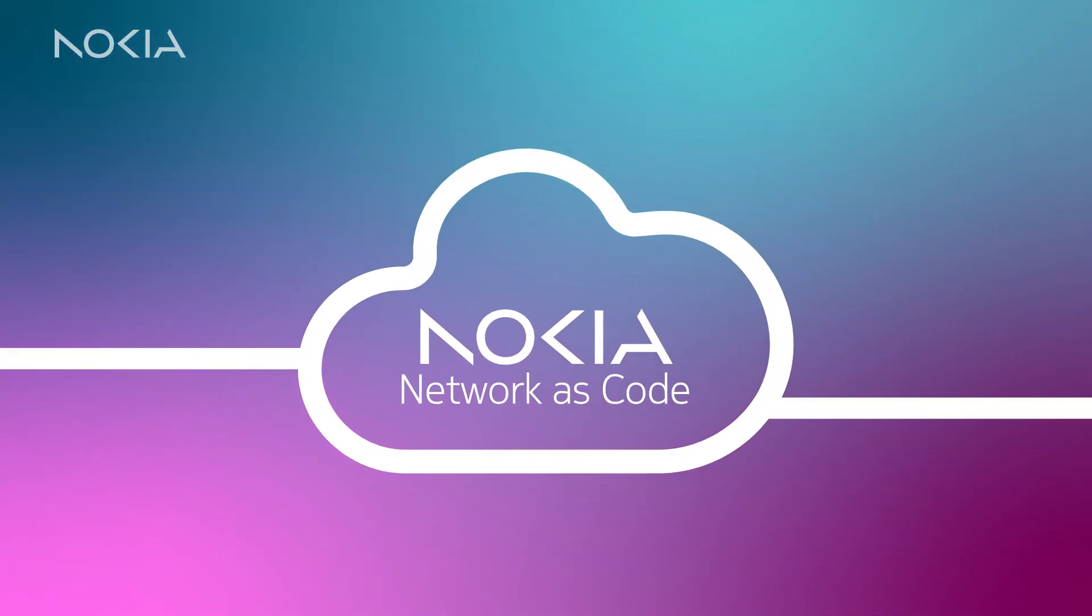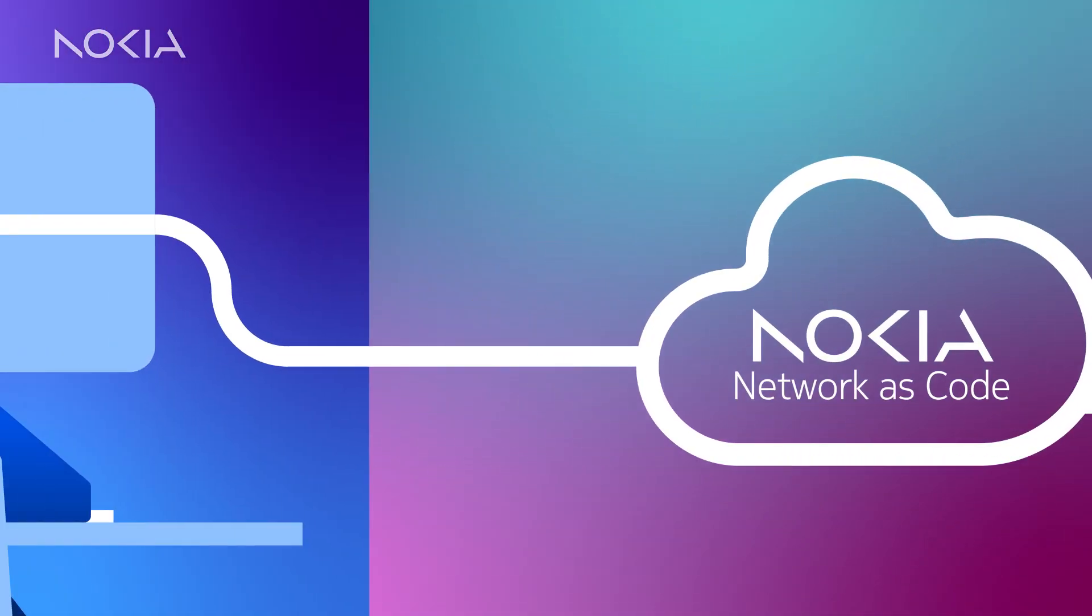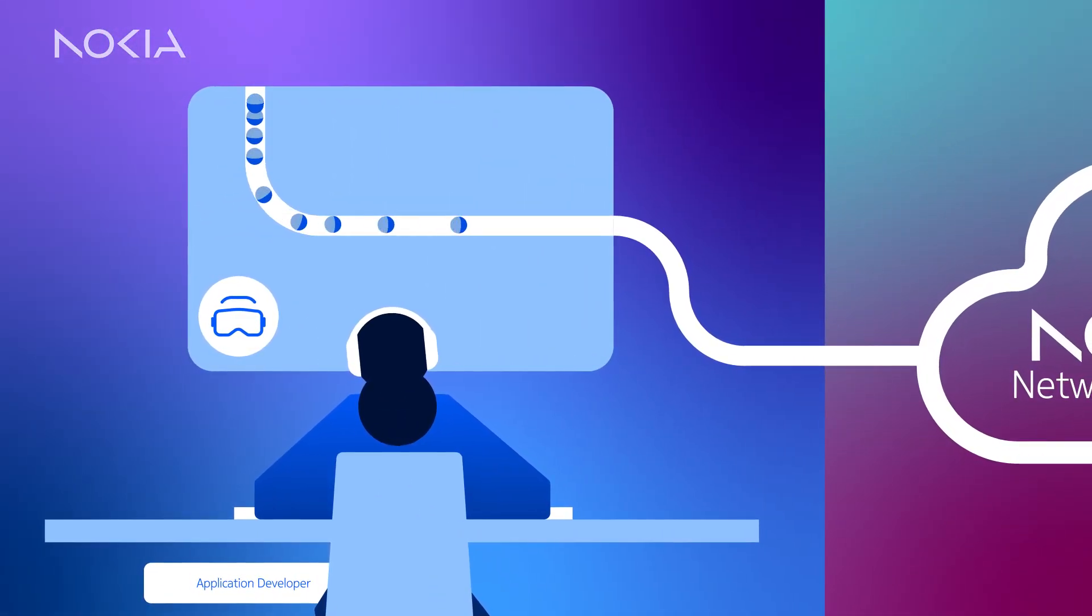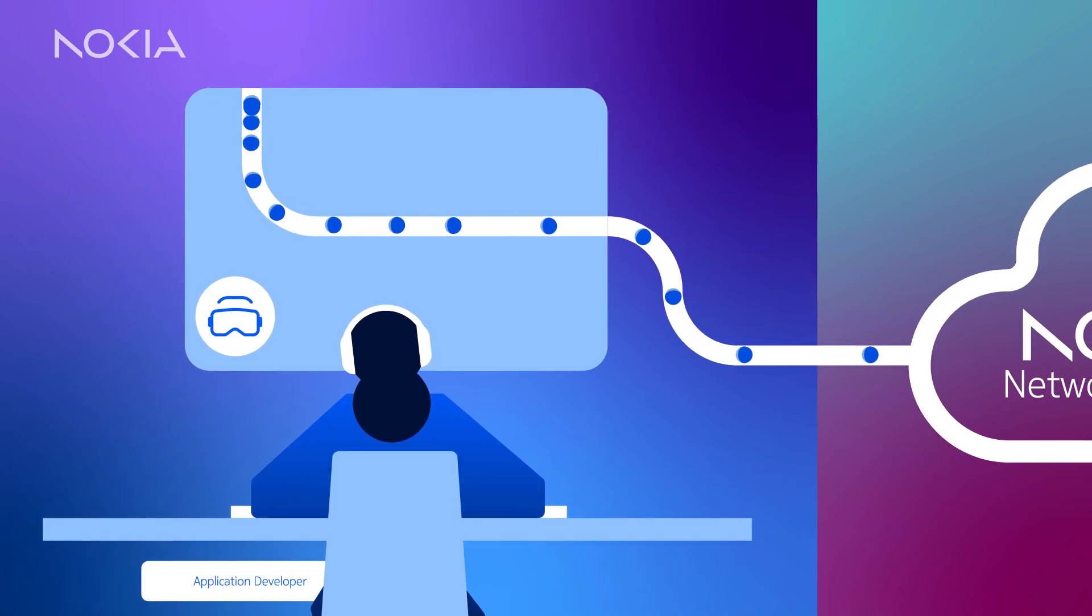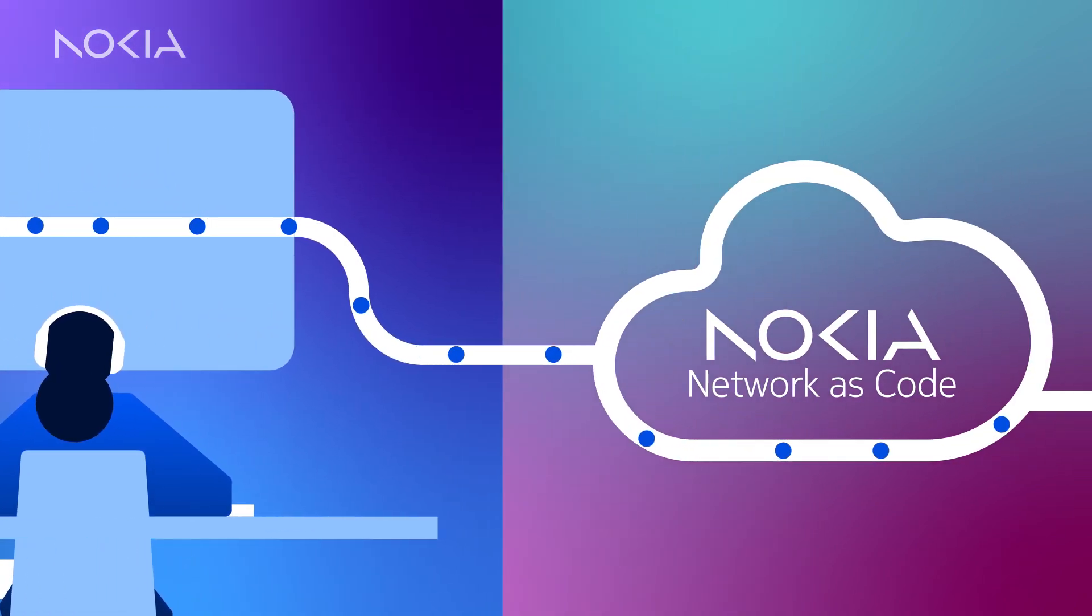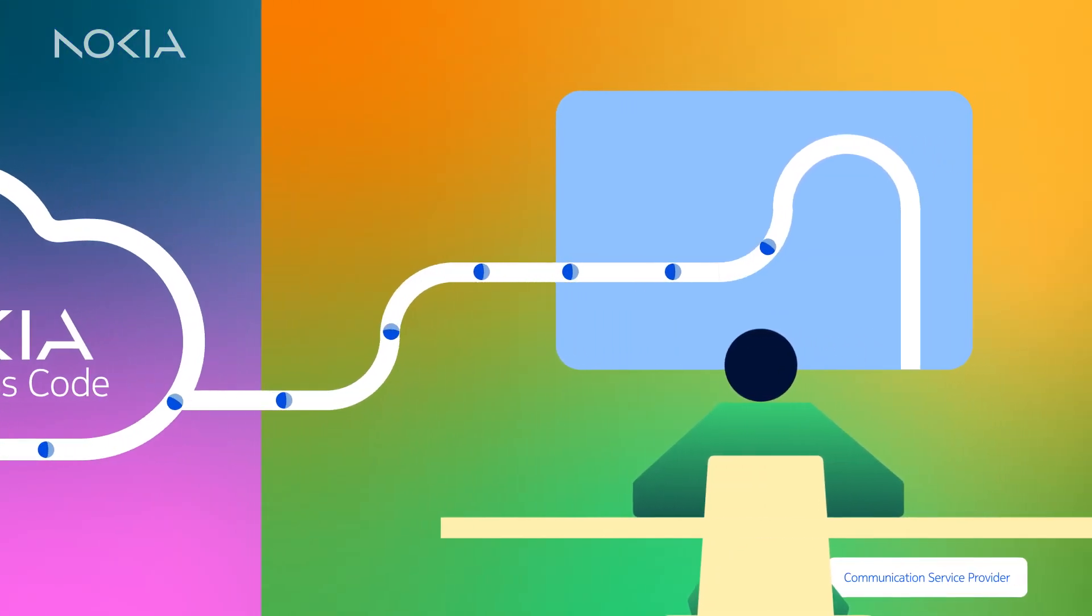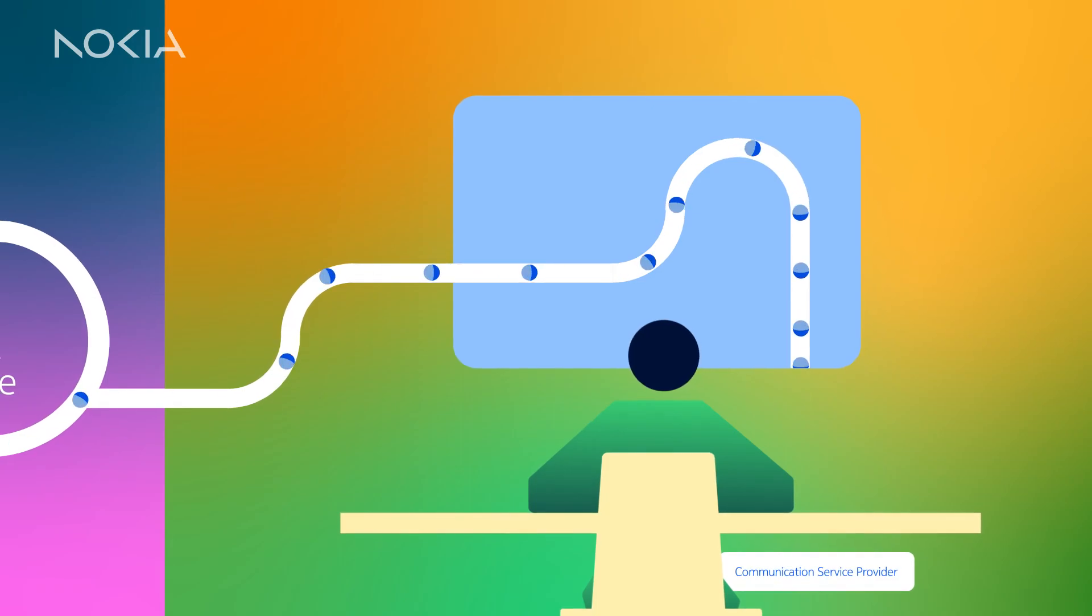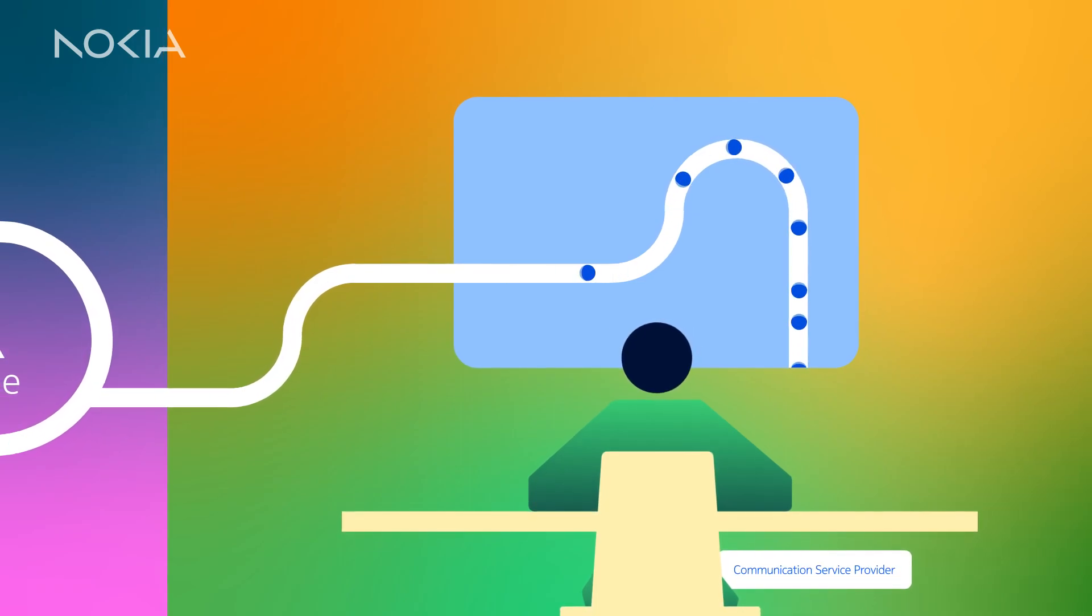Enter Nokia. Our Network as Code solution empowers you to access and integrate the necessary network capabilities without grappling with underlying complexities.